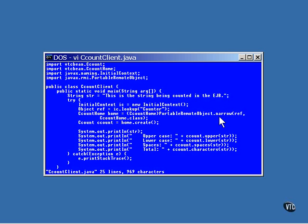At any rate, the object returned from this method call can be cast into something that implements the CCount home interface. You can think of narrowing as sort of super casting. It may return the same object or it may return a completely different object of a local type. This is the last step into getting the method calls that you want to use.